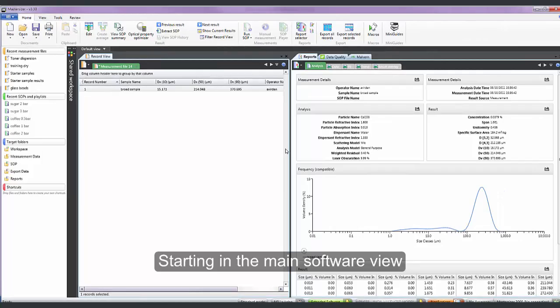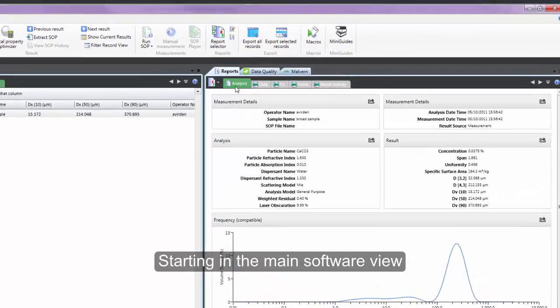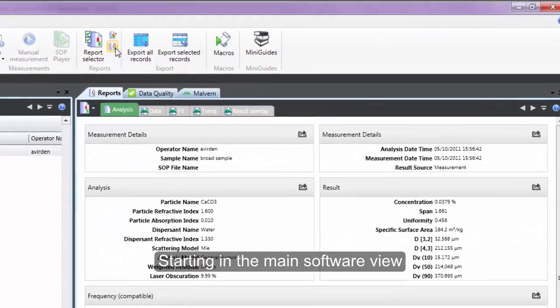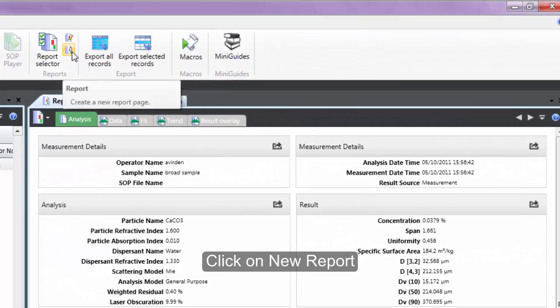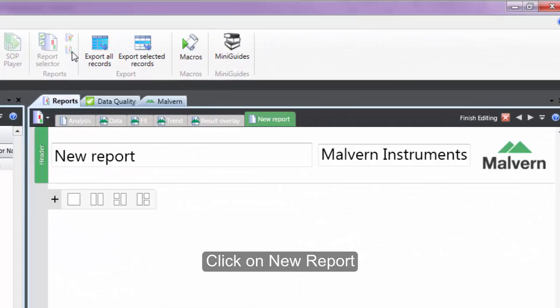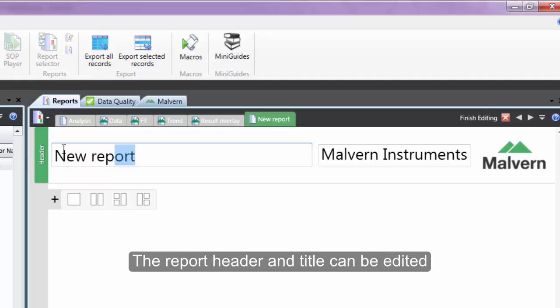We start in the main software view and in the report section click on new report. We can start by giving the report a title and here we are going to create a report for analyzing soil samples.